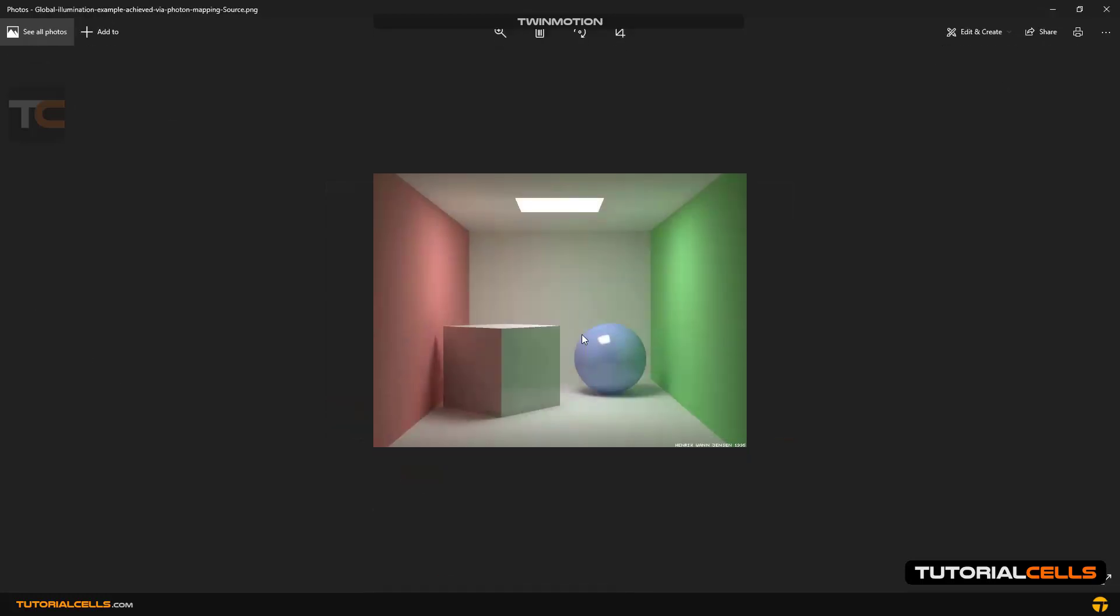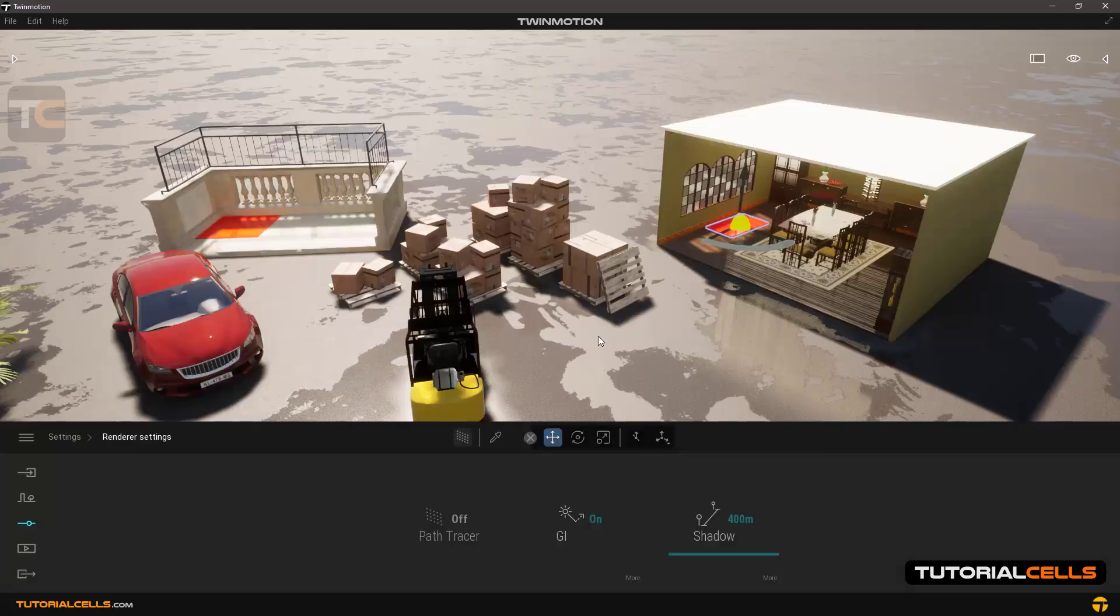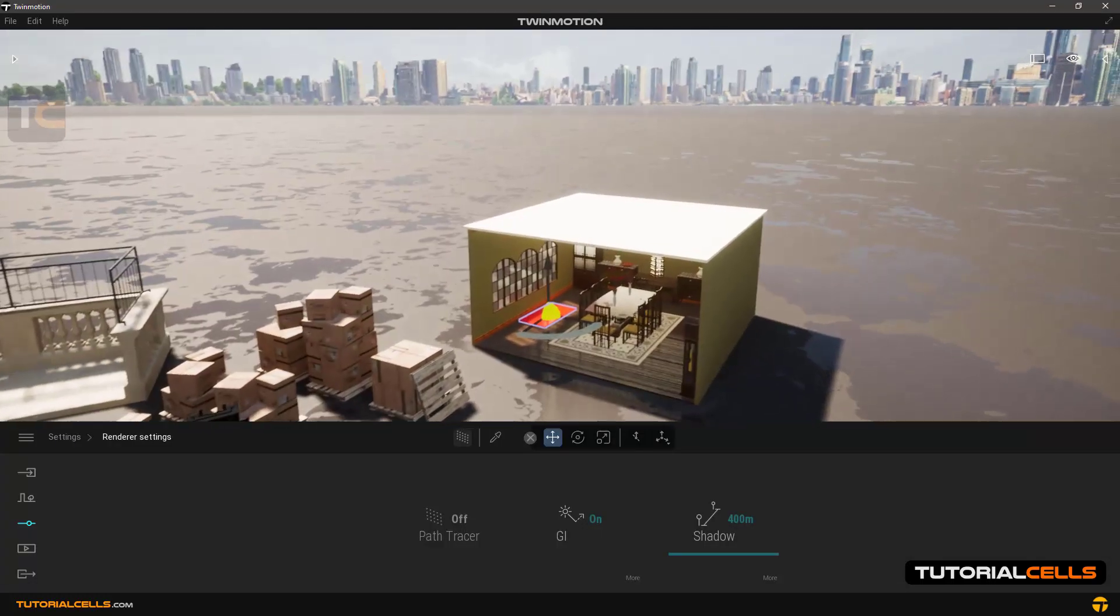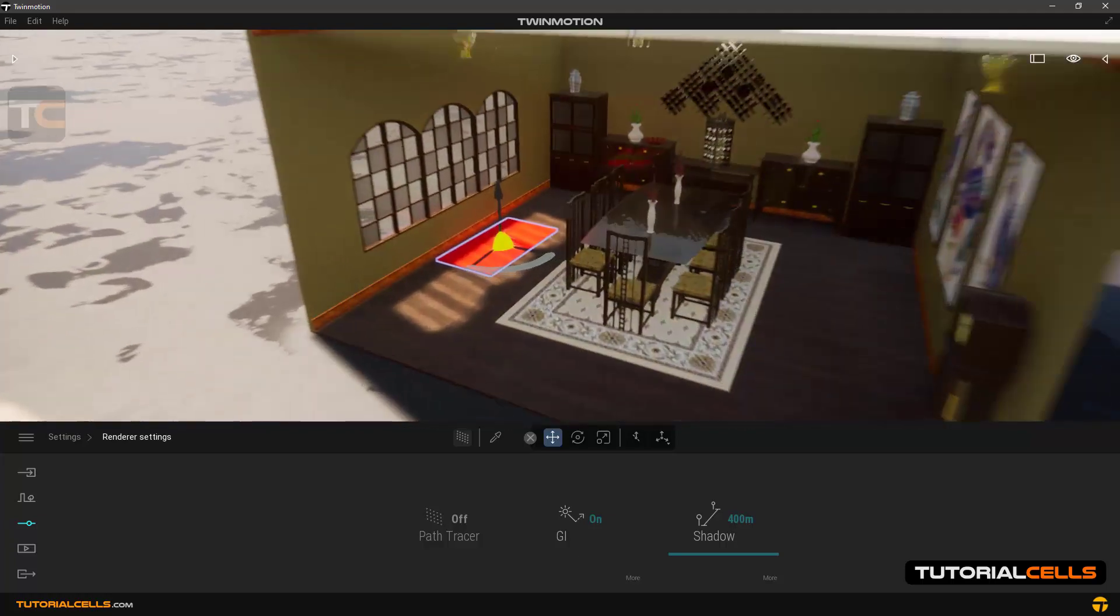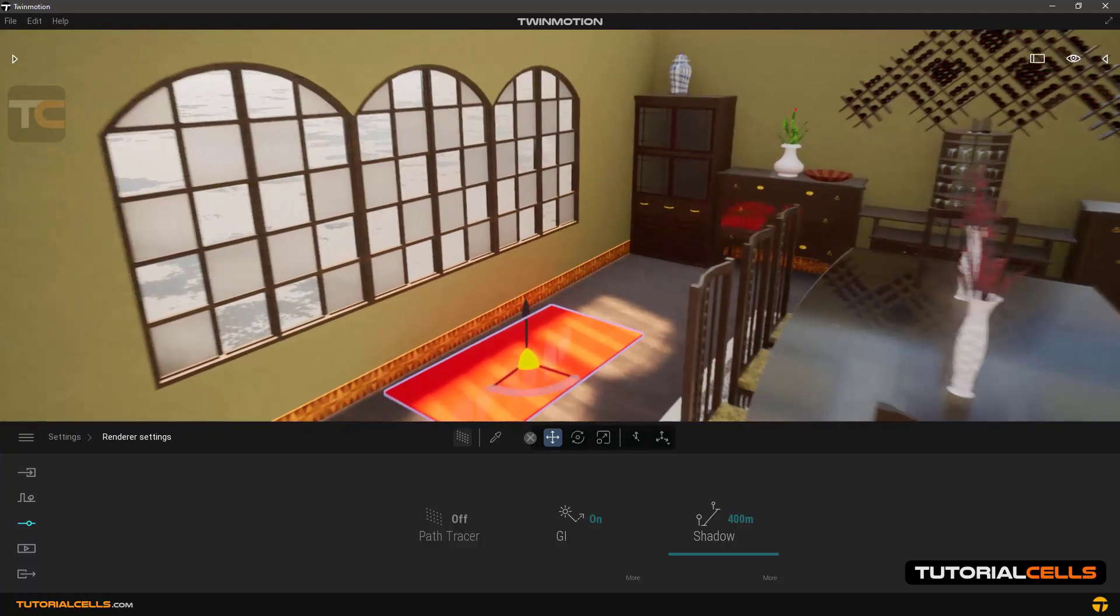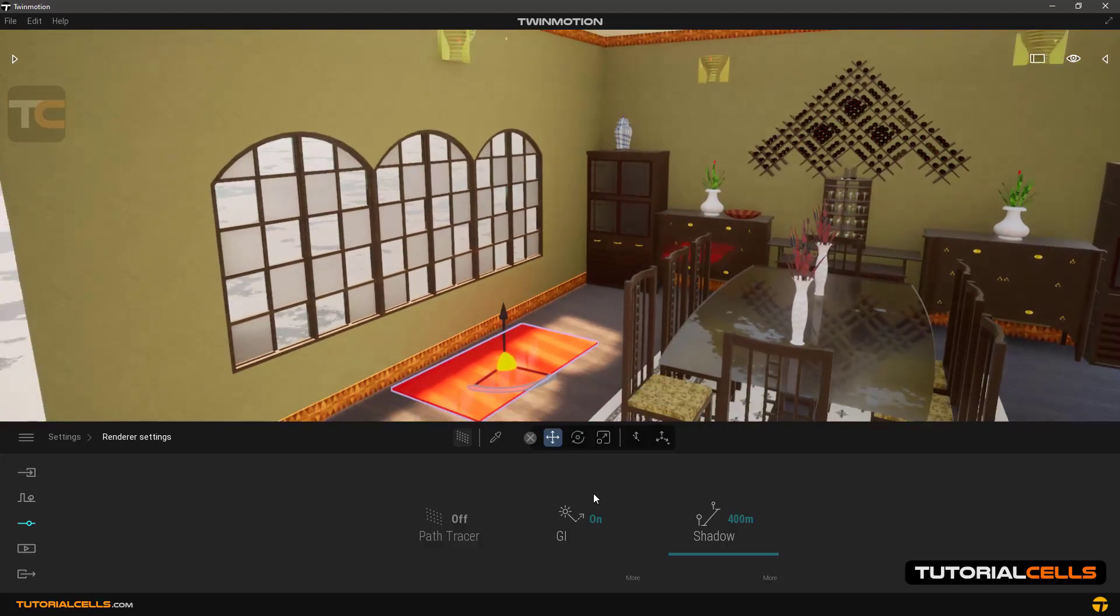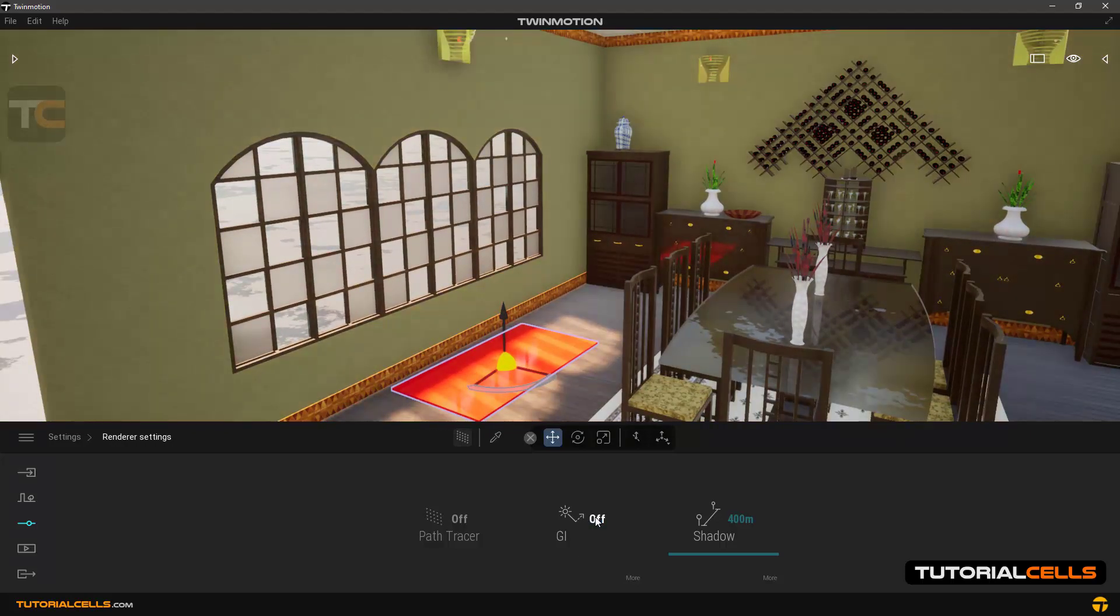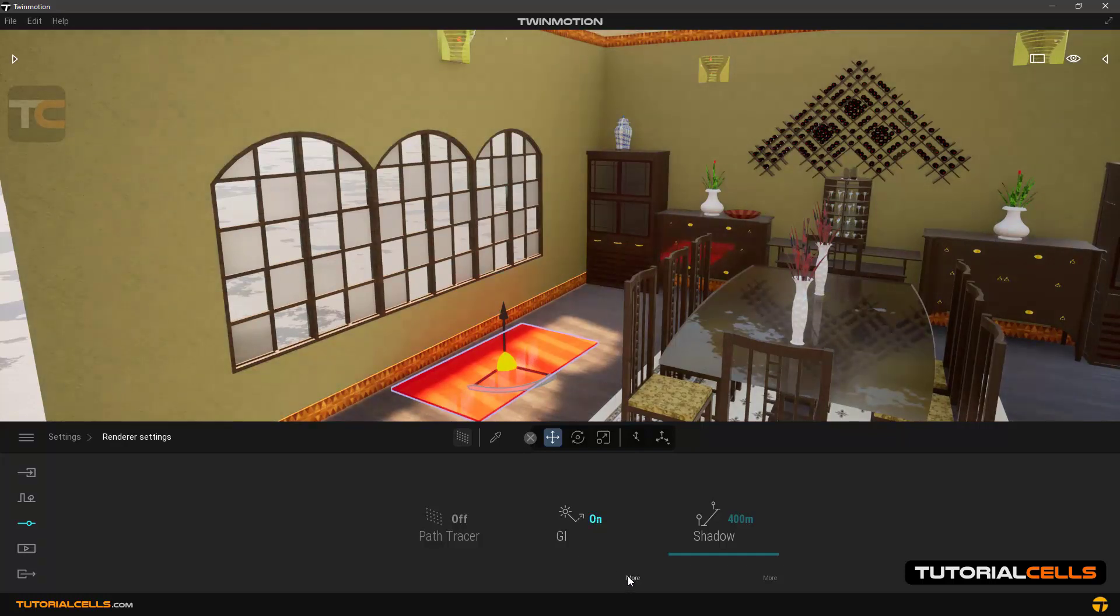Well, back to the software. We enter this room and enable or disable GI, and you can see the effect. You can also control the amount of GI.